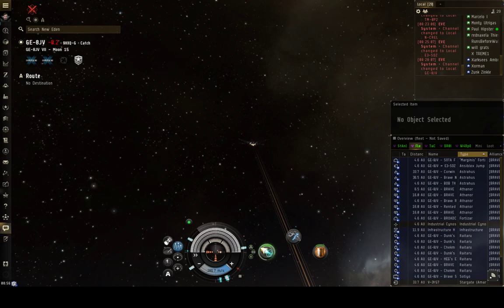Hello everybody, Paul Hipster here. Today I'm going to show you how to set up and sell bookmarks for your escalations going forward after the new update recently this week.